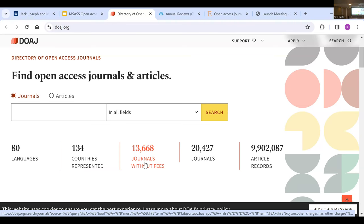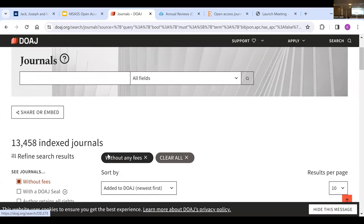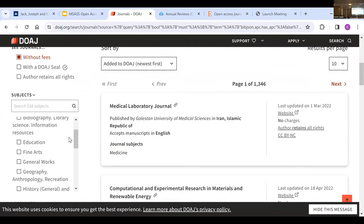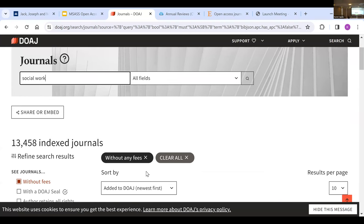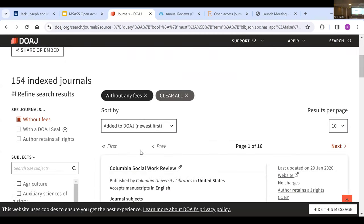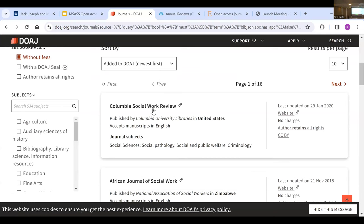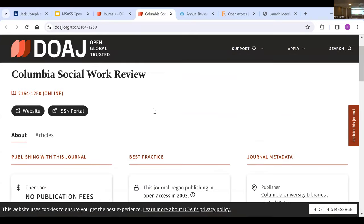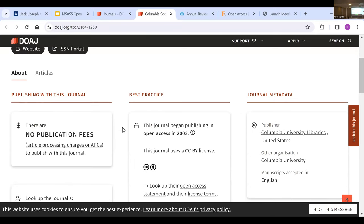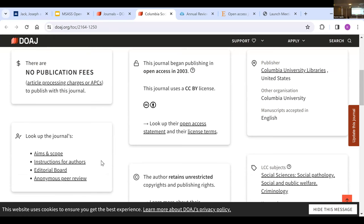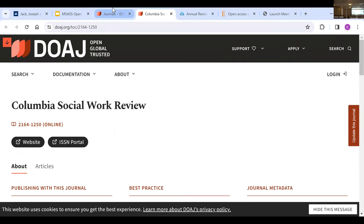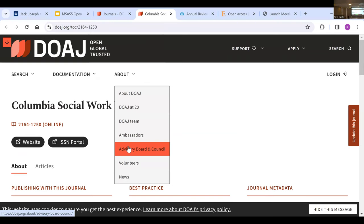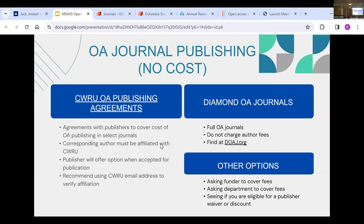The DOAJ is really nice because you know that indexed journals have all met a minimum quality assurance standard. They have over 13,000 journals without fees, and you can use their search to find no-fee journals in your area. For example, doing a quick keyword search for 'social work' lets you find journals that don't charge fees in that field. Clicking on a journal gives you more information and links to their website, so it's helpful for evaluating whether it's a journal you'd want to publish in.